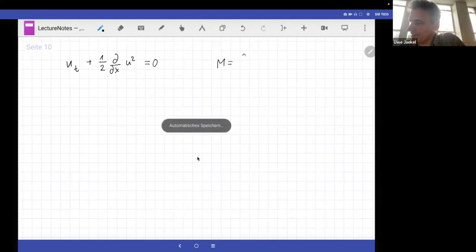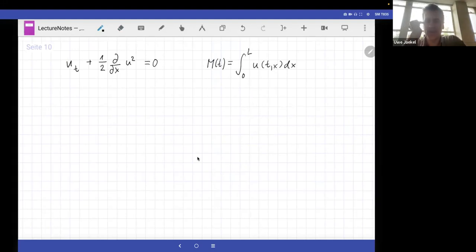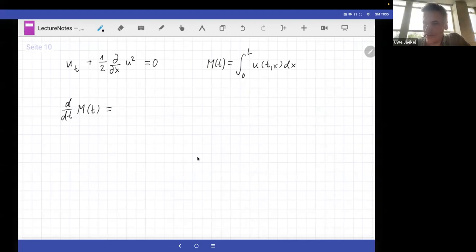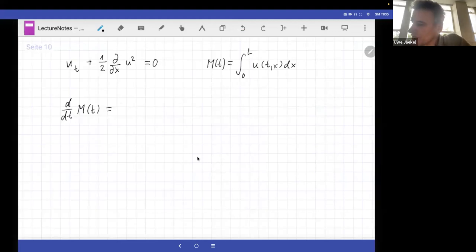The mass was defined as the integral from zero to L of u(x, t) dx. Note we integrate over x, not over t, so mass can in principle be a function of t. What we do now is take the time derivative of that and show that it is zero — meaning mass is independent of time, i.e., constant.